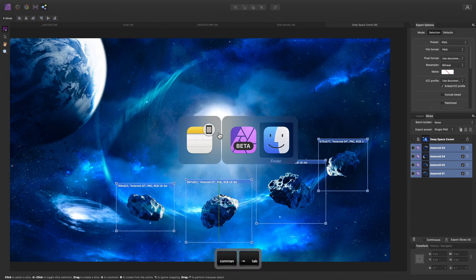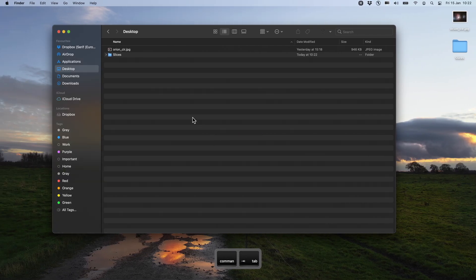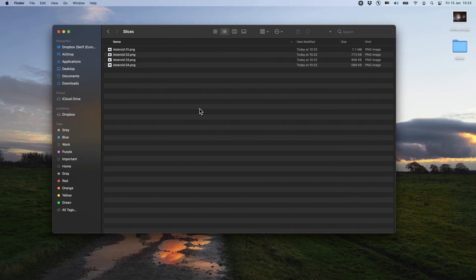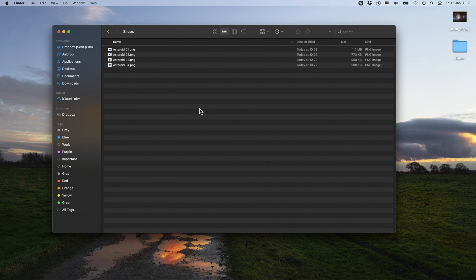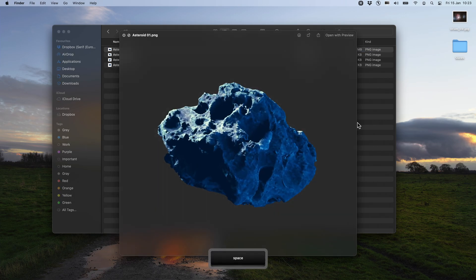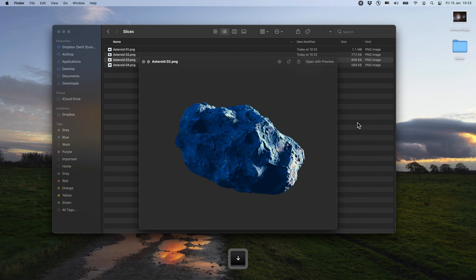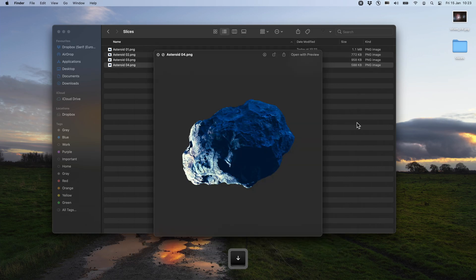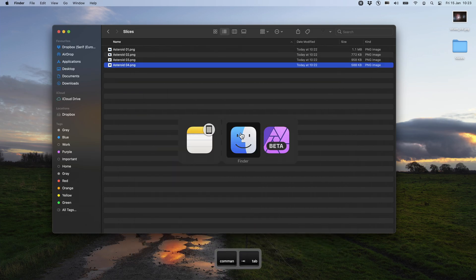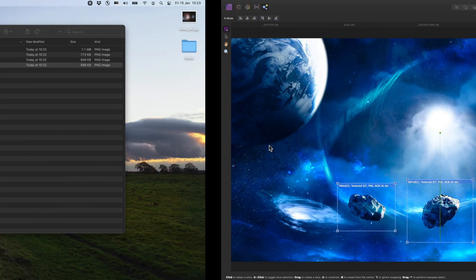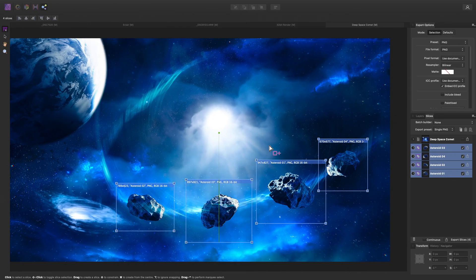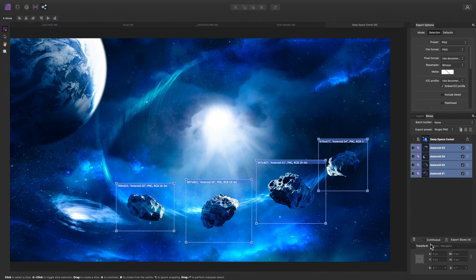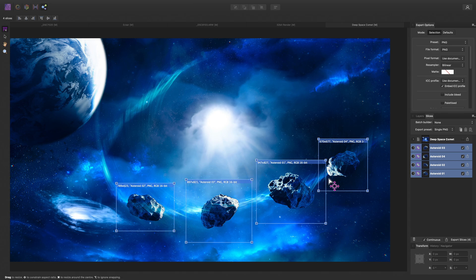Now, once the export has completed, we can see these individual slices of the document as PNG files. Back in the Export Persona, once we have defined an Export Directory, we can now check Continuous down here. And that will continuously re-export these slices as we perform further work on the document.